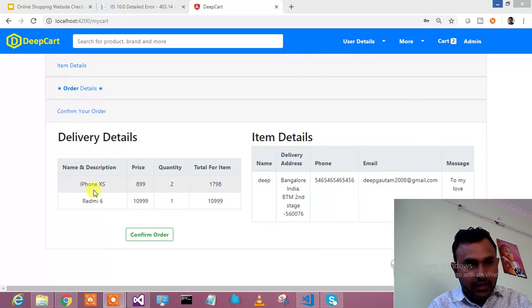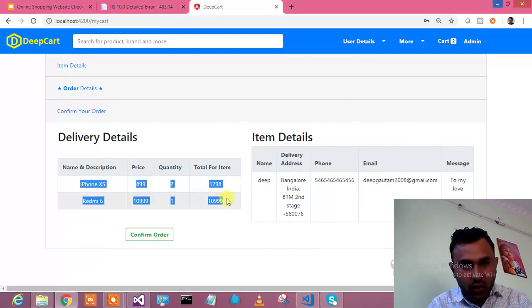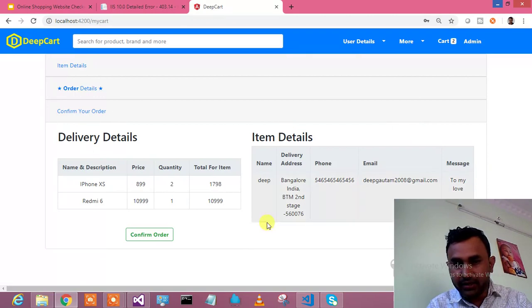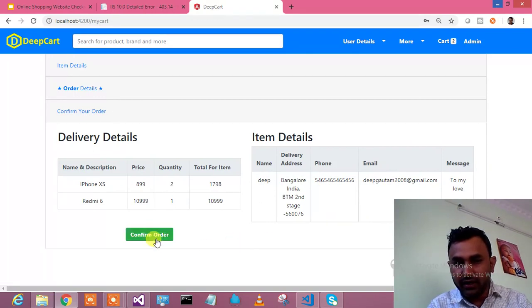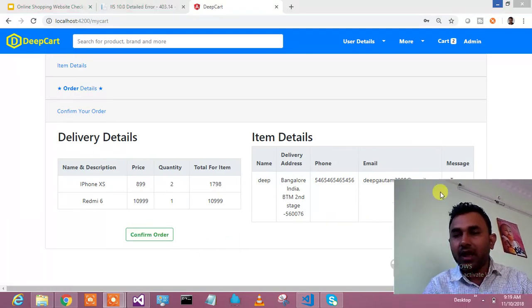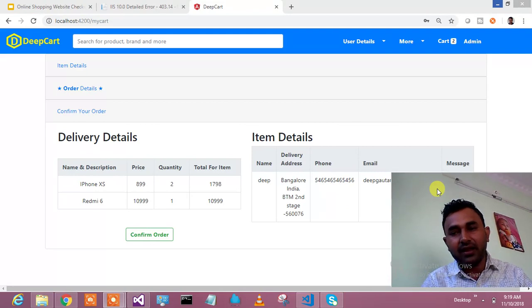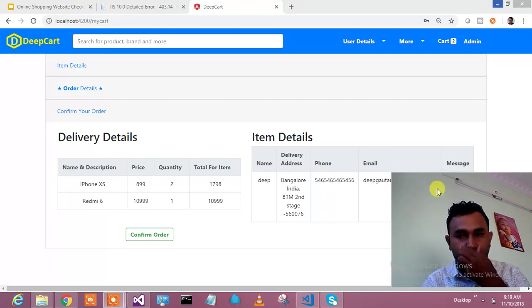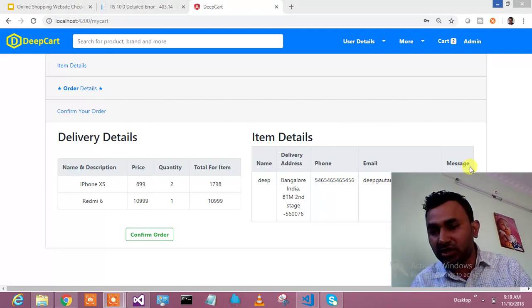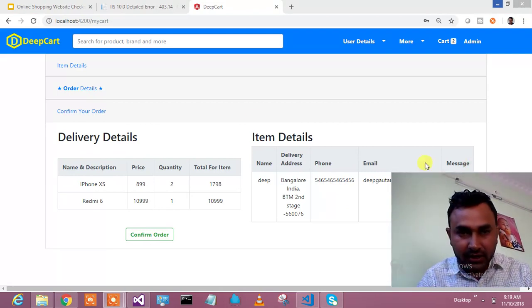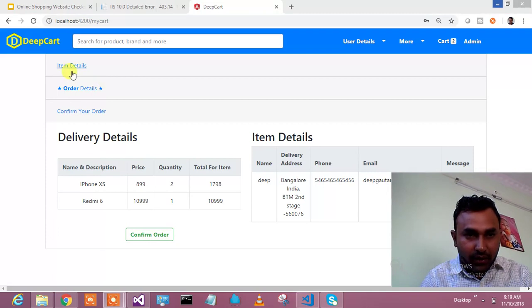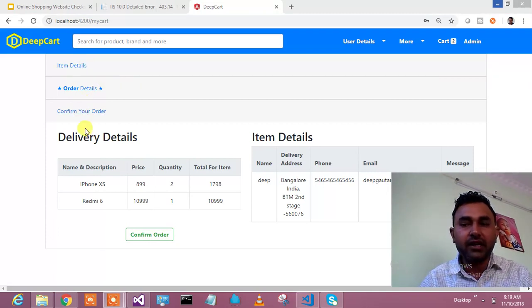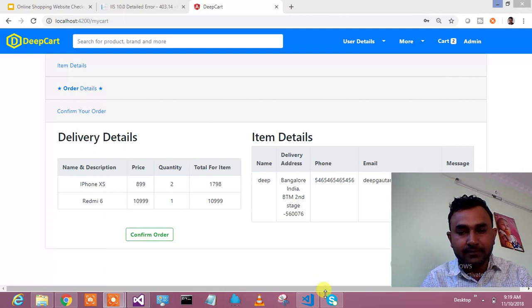These are the delivery details where I have chosen these two items and item details over here. Here I can hit on confirm order and it could call a method in the RESTful API and save that information in the database.